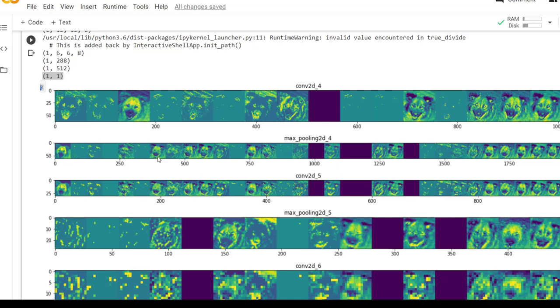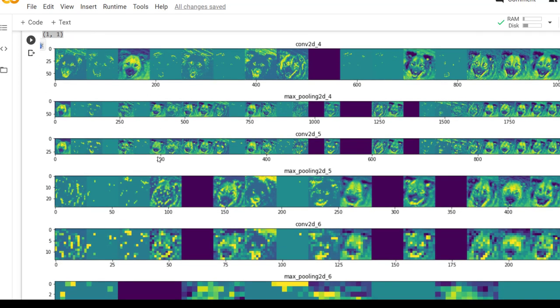Okay so this is all about interpretation of the intermediate layers with one image. Likewise, you can change the image and you can check what intermediate conv2d layer and max pooling layers has learned from the input image. Thank you for watching the video.